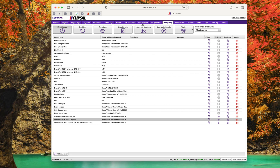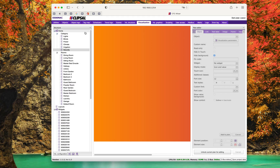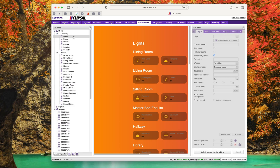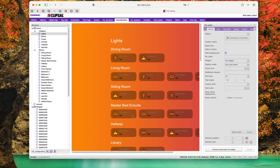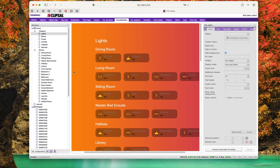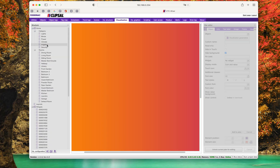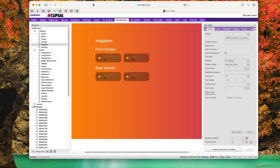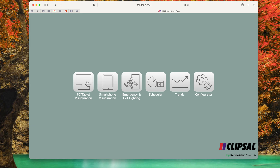If we go back to the visualization structure, we'll see that it's actually gone through all the different objects and created entries by the different features — for example, irrigation for the front lawn. If we go to the dining room by rooms, we can run this now to see the result.